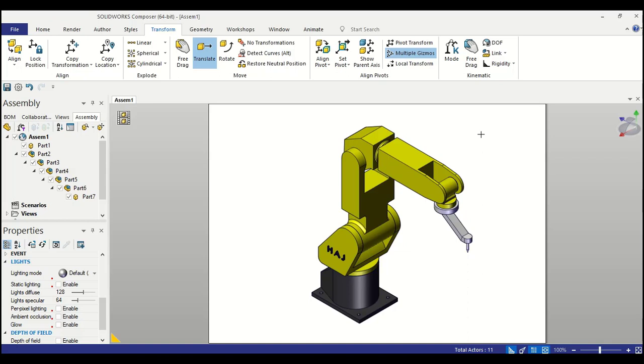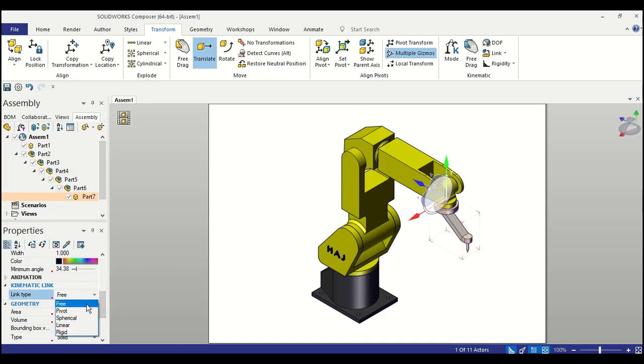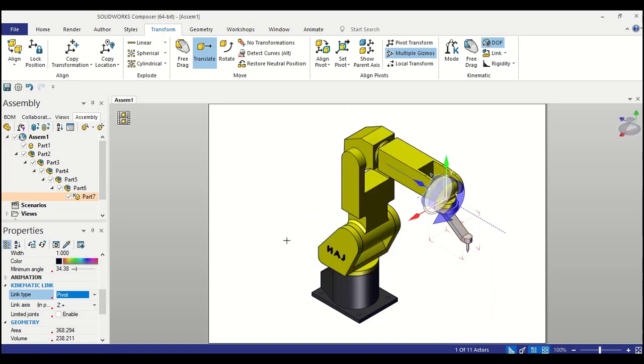To constrain the degree of freedom of each component, I will pick this component and in the properties tab under its kinematic link option, I will choose pivot about the pivot. Let me turn on the degree of freedom marker so that it will show me the arrow. So currently it is rotated about Z axis.